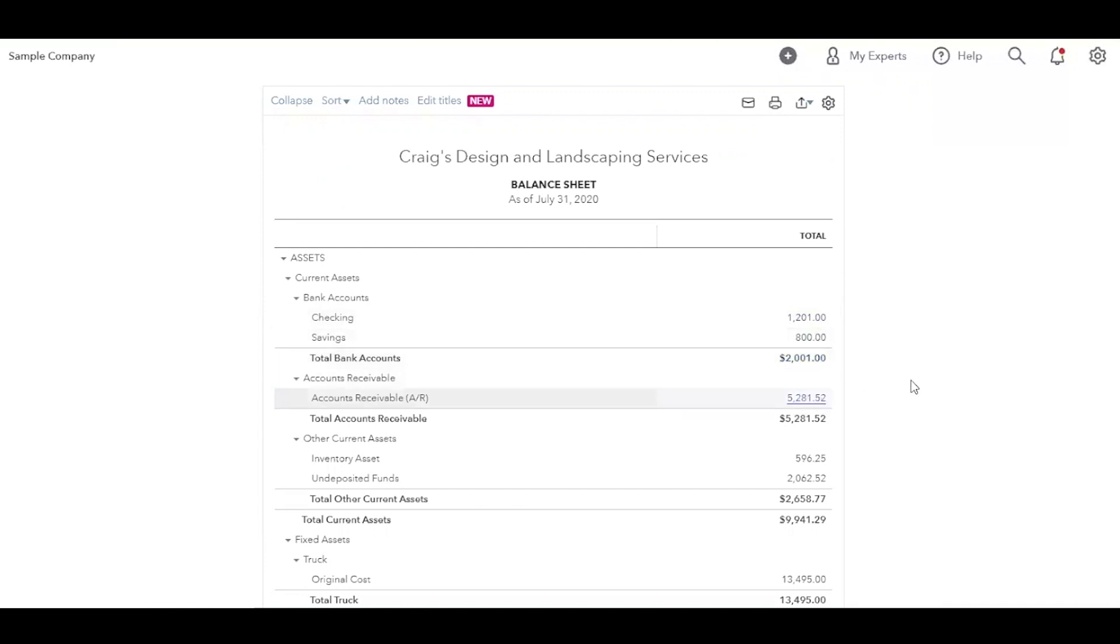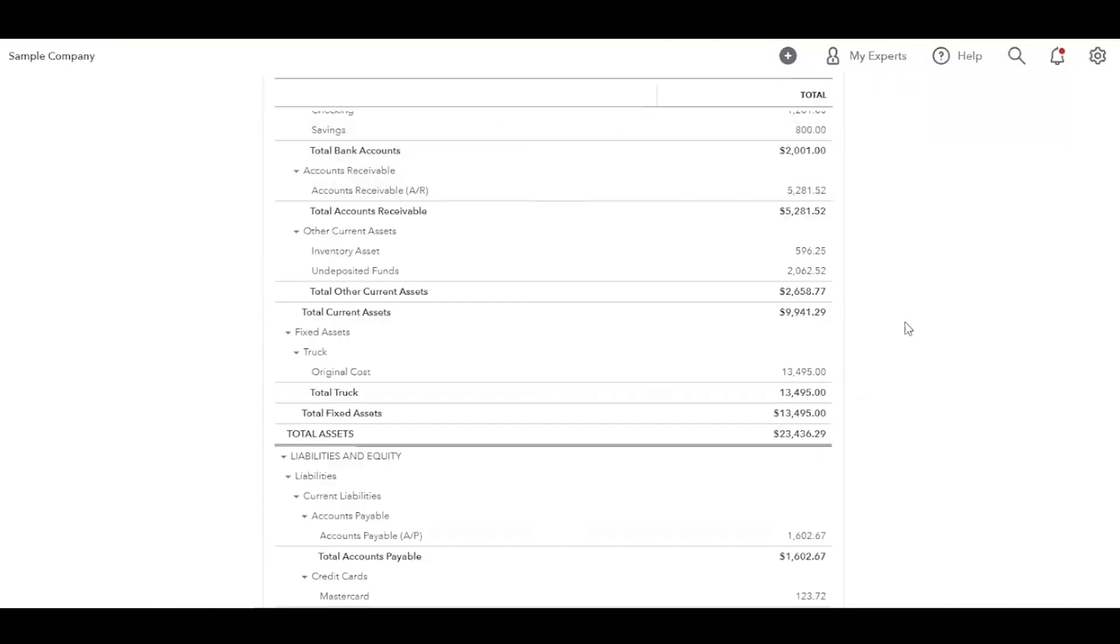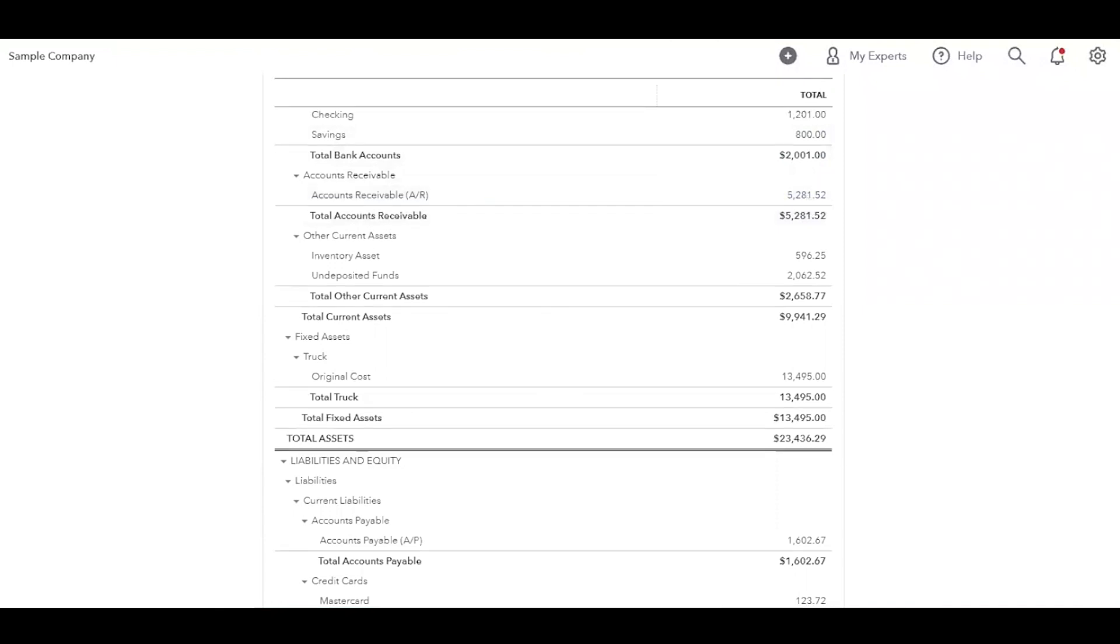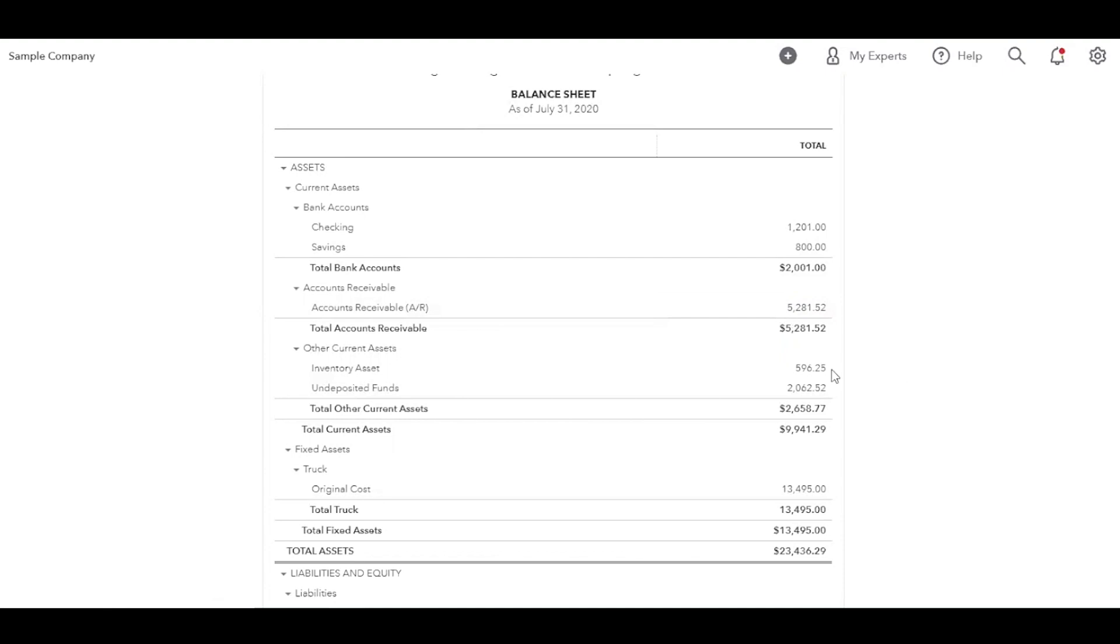In accounts receivable, this is actually going to tell you what you have outstanding. So this is telling me that you billed $5,281, but you have yet to receive that in cash. So you are owed this much money. So the next point is the inventory assets. So inventory asset is going to tell you how much supplies that you have on hand that are going to go towards your business, towards whatever craft that you are doing. And this is a whole other ball of wax conversation, undeposited funds.